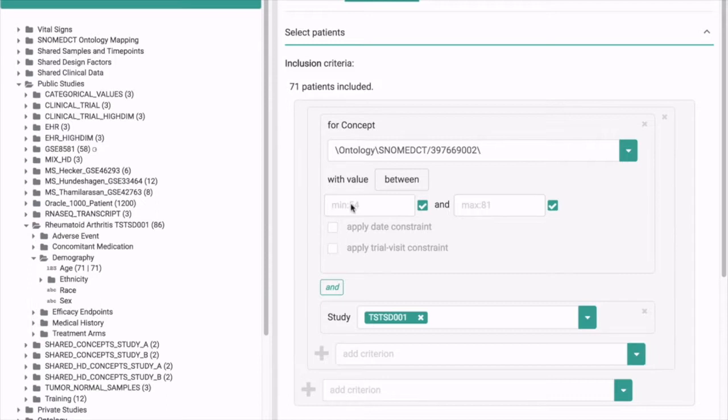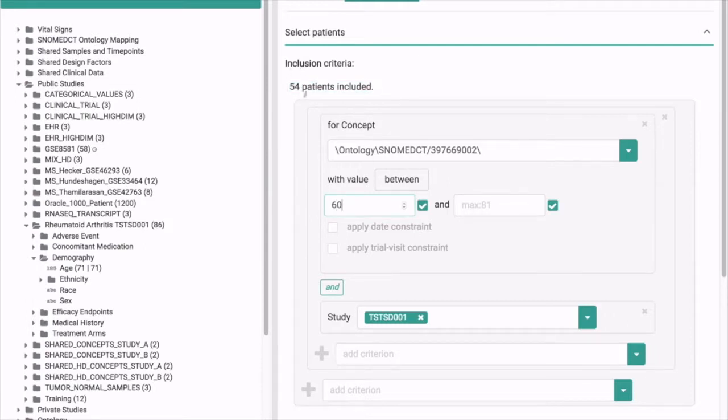If your new trial for instance has a minimum age of 60, you can select that and now the number of patients is adjusted. So we have 54 left.